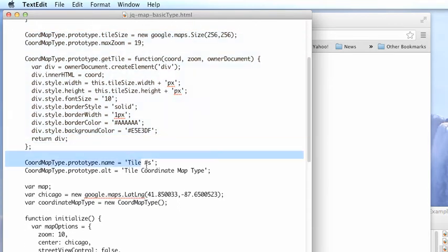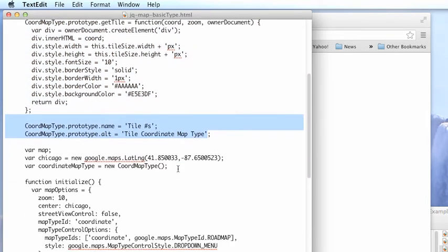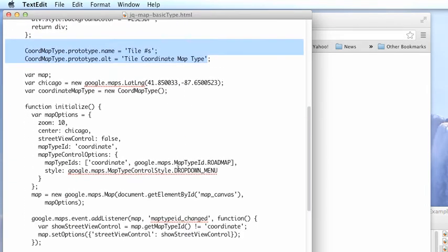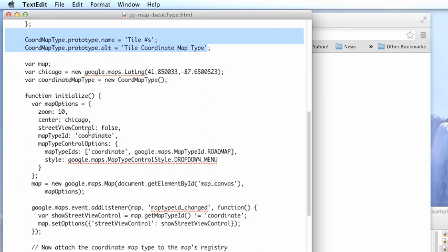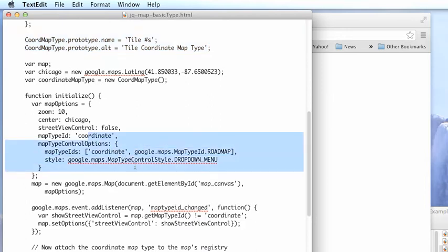And then we just label it with tile coordinates. And then what we also do is go ahead and set up a Chicago street map down here.